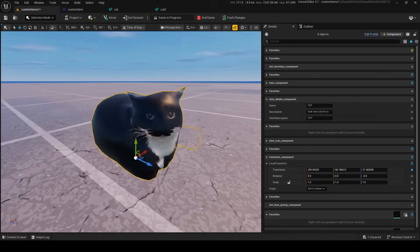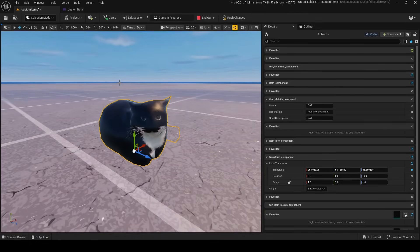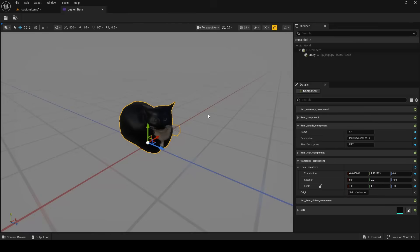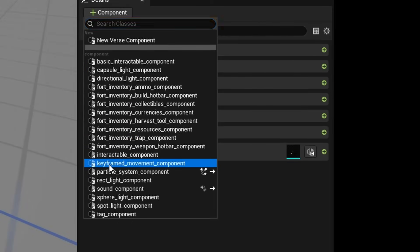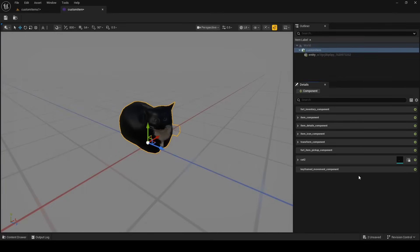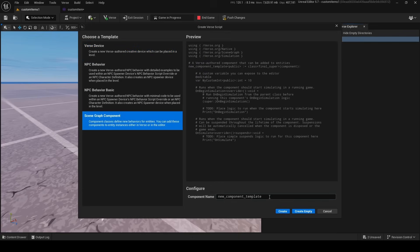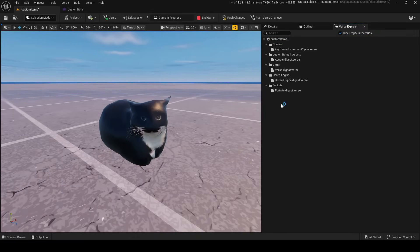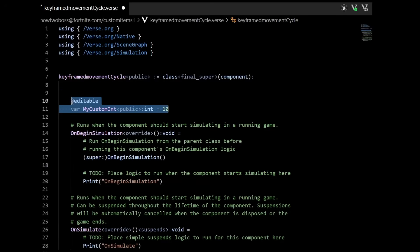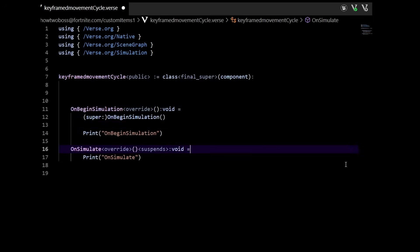Now I want to make this cat spin — do a 360-degree spin and keep spinning. The way to do this is the same way you'd normally do it in scene graph using keyframed movement. Inside our component, go down to Keyframed Movement Component and add that in. We're also going to need to make our own custom Verse keyframe movement manager component, so right-click in Verse Explorer, add a new scene graph component, and name it 'keyframe movement cycle'.